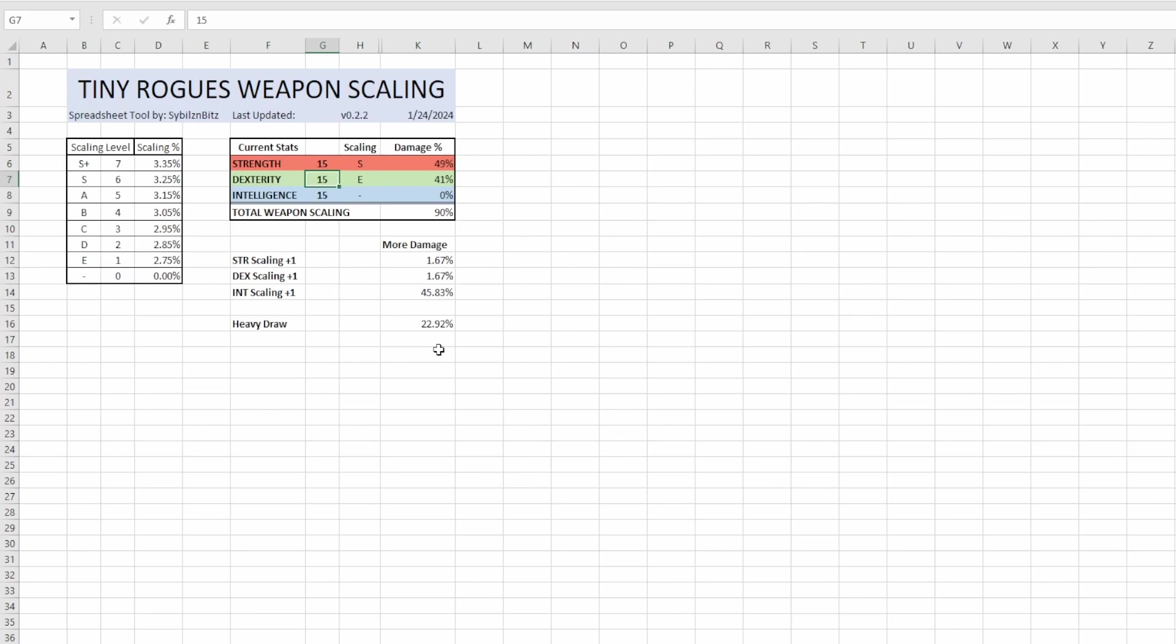That is still increasing your damage by 20 percent. So let me note that in this recent patch heavy draw got nerfed to only give half. It used to give 100 percent of your strength into your dexterity which meant that this was technically giving you 30, which was 30 percent. And this is why strength traits are so cracked and got like a huge nerf in this recent update, is because one, strength is good because it is a damage multiplier, and two, for whatever reason, their traits are absolutely bonkers.